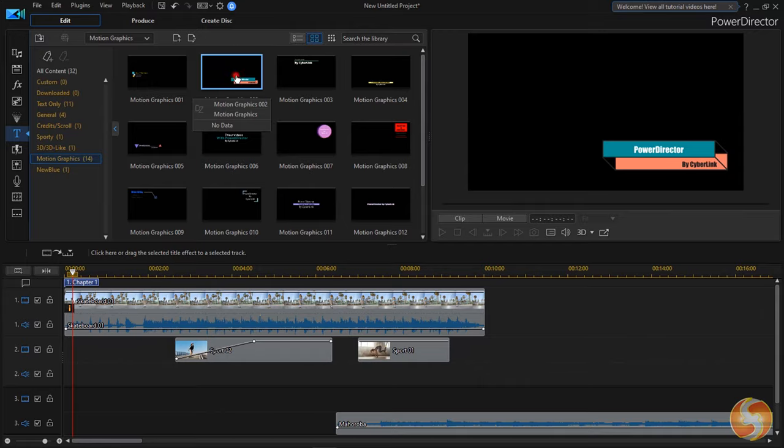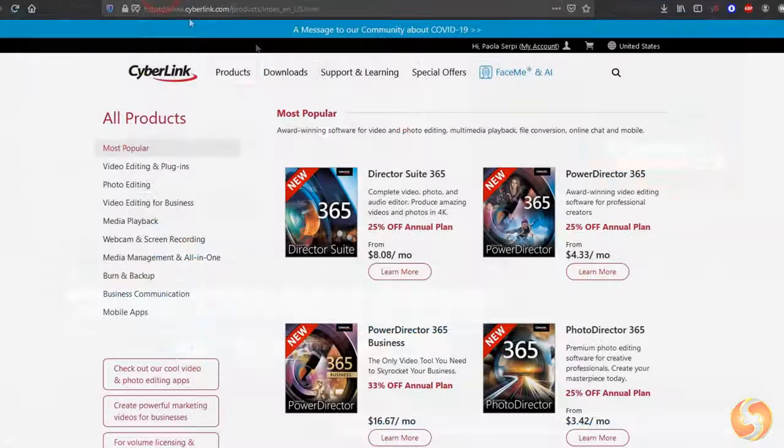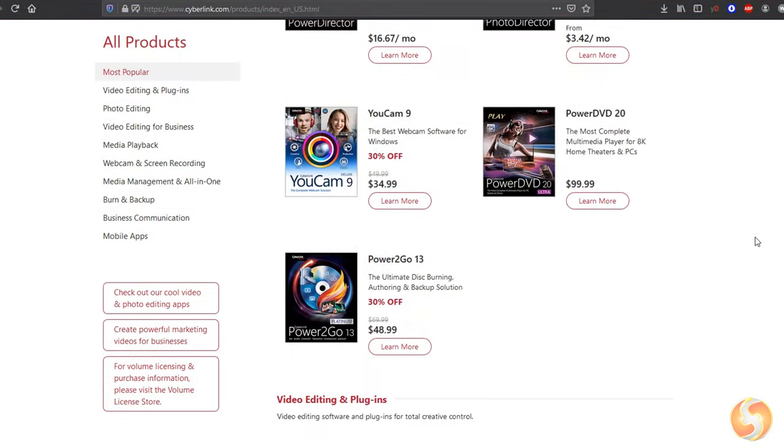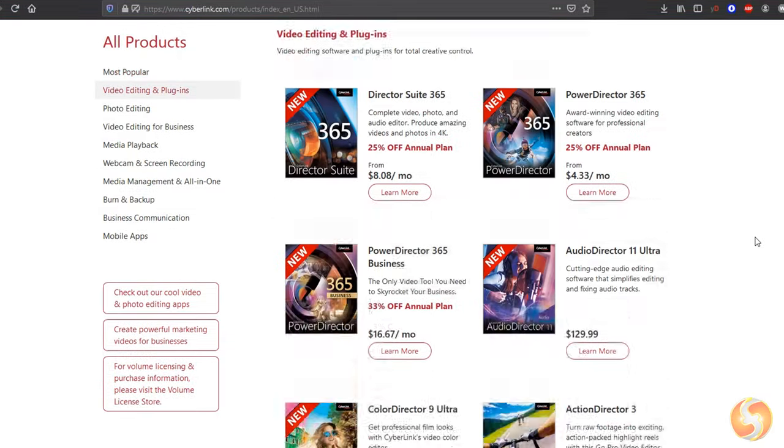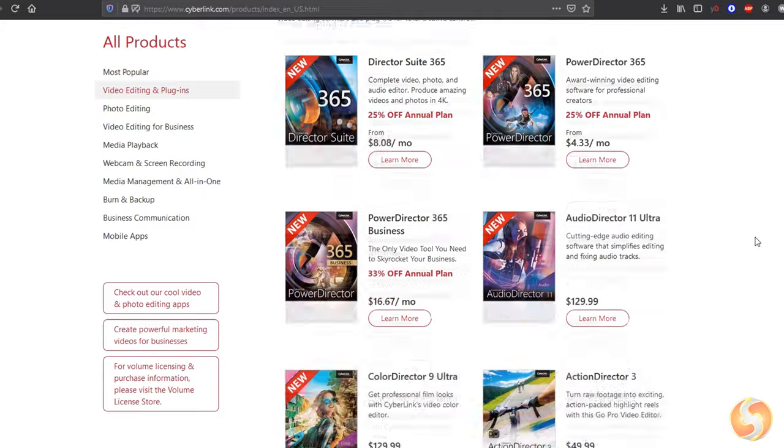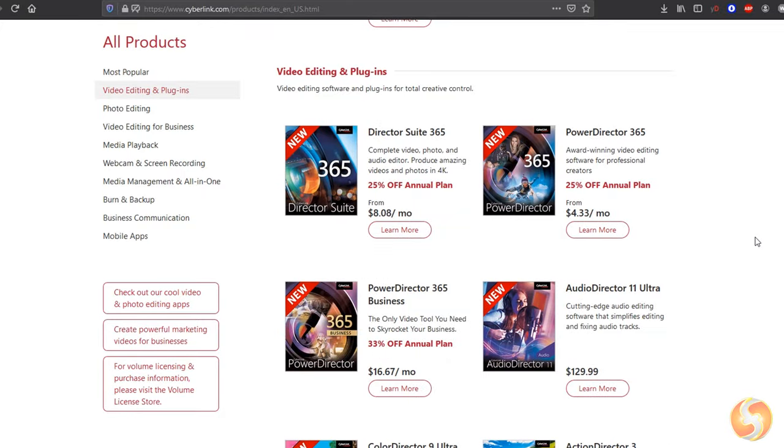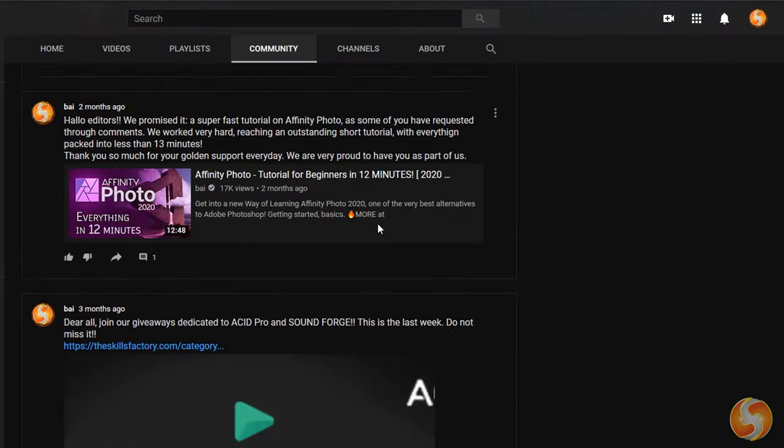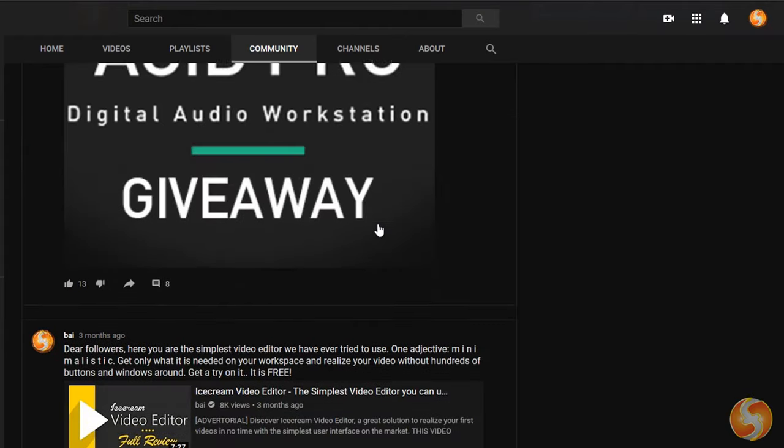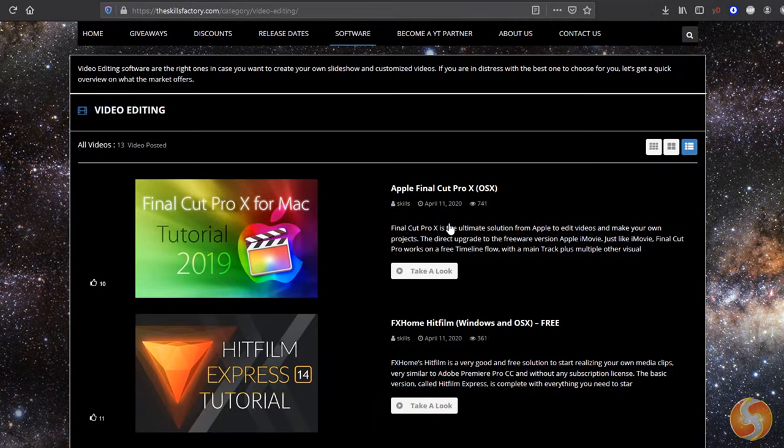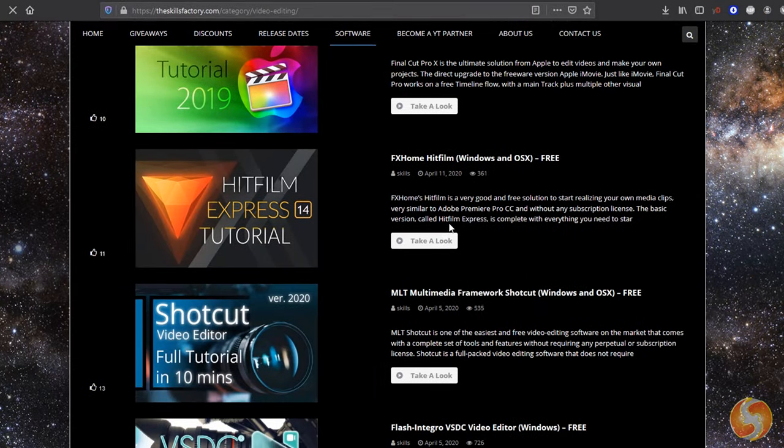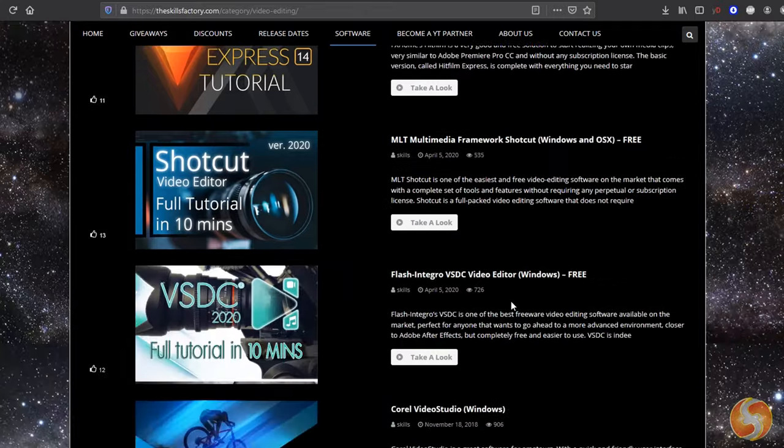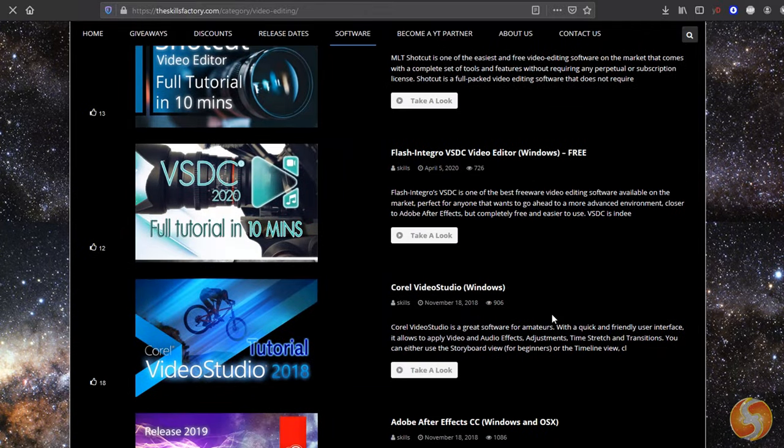You can get it with a subscription license as 365 or with a perpetual ultra or ultimate version. Please visit our YouTube channel and our official website to discover new and free tips, news, software troubleshooters and much more.